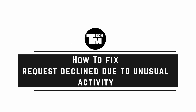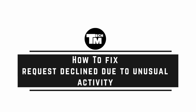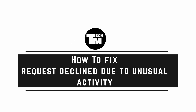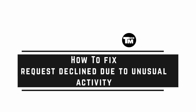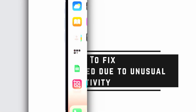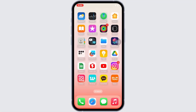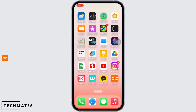Fix 'your request was declined as we detected unusual activity inconsistent with the intended operation of the program.' Hello everyone, I am Vishaka and welcome to our channel. Let's get right into the tutorial in order to fix this error.